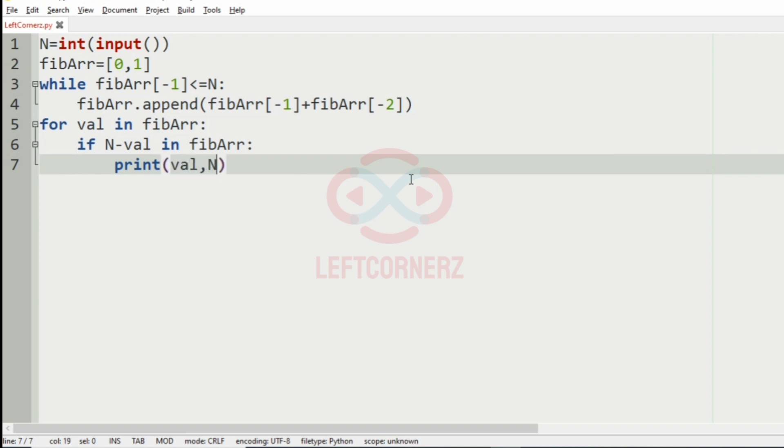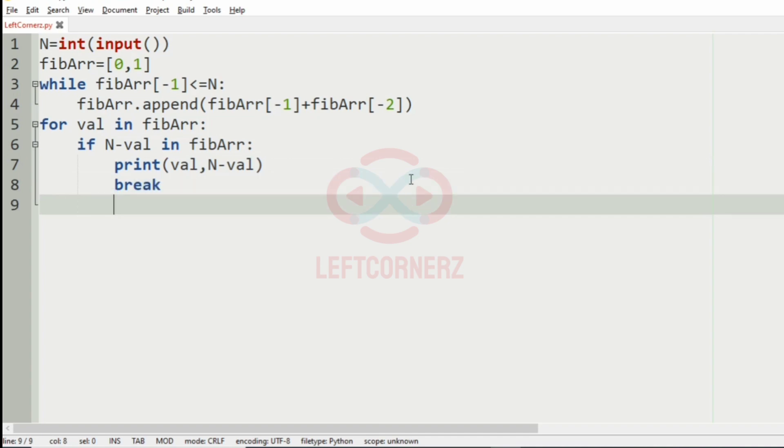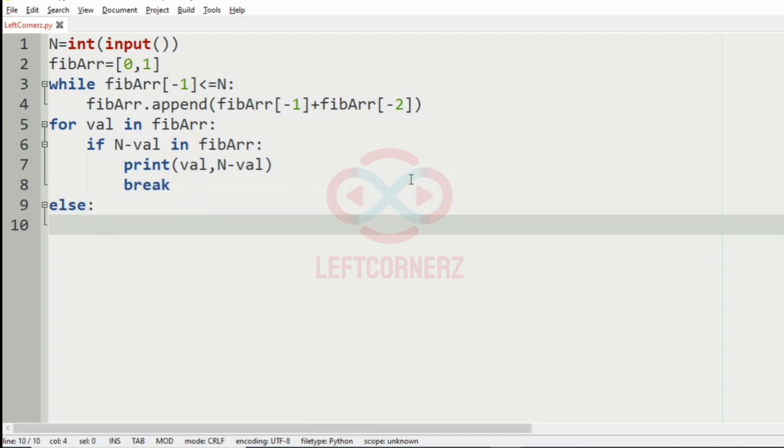Comma N minus val and break the loop. Else we have to print minus 1.